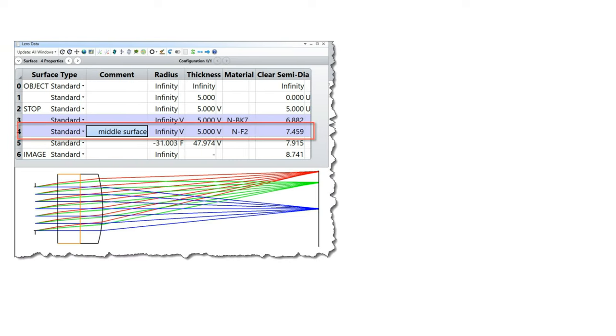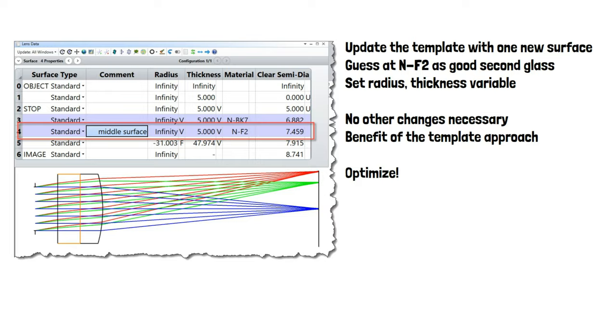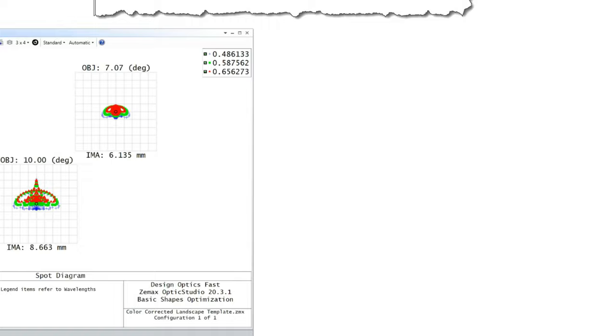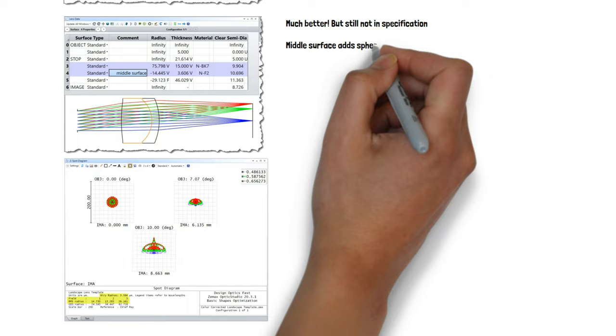We took the previous template for the landscape lens made of a single glass, inserted one surface, and then optimized it. Once it was optimized, we saw much better performance than we were getting with the singlet landscape, but we're still not in specification.